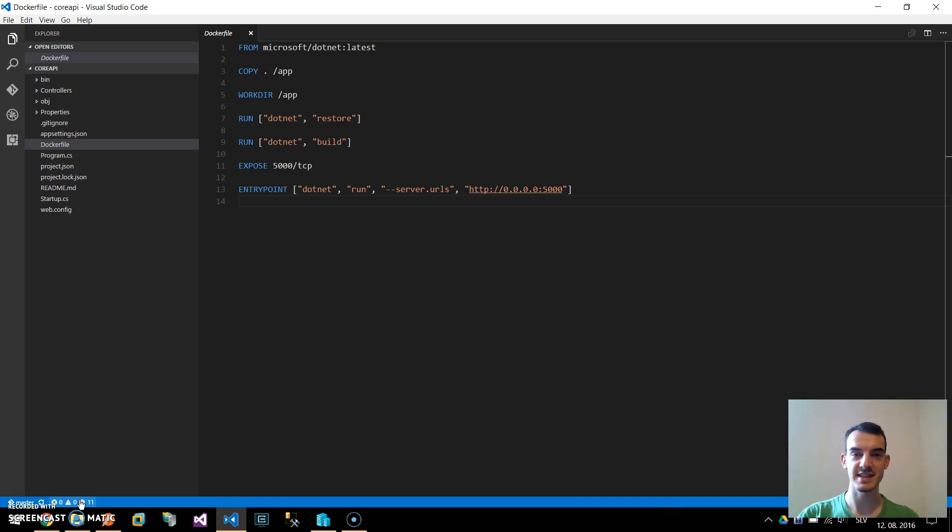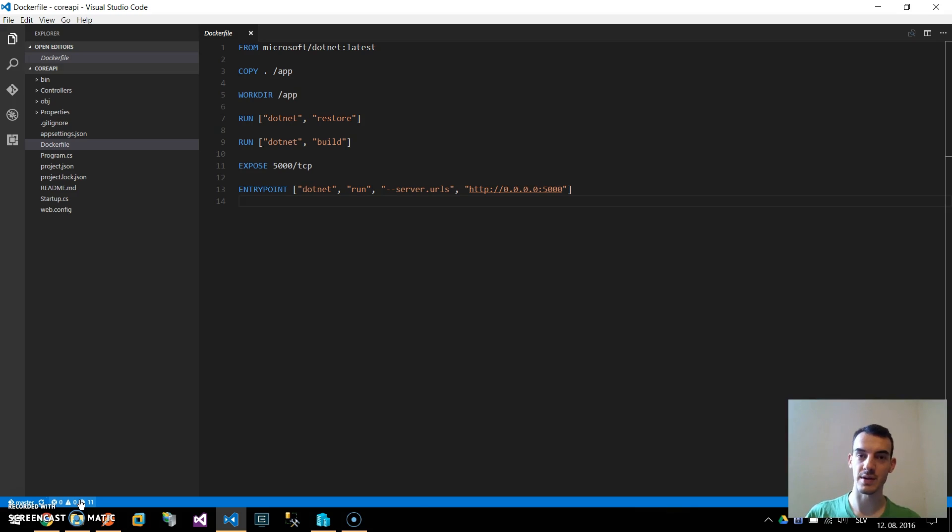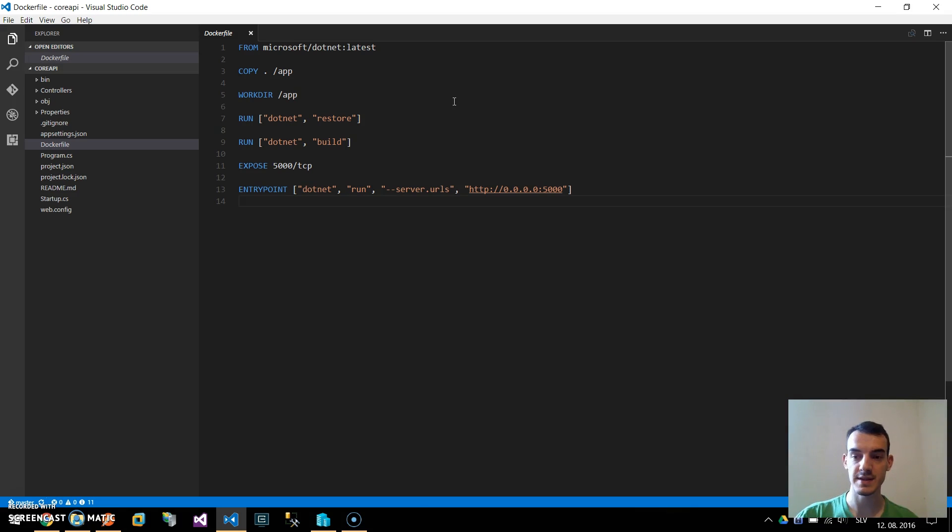Hey it's Janes and in this tutorial I will show you how to deploy our ASP.NET Core application to Docker.